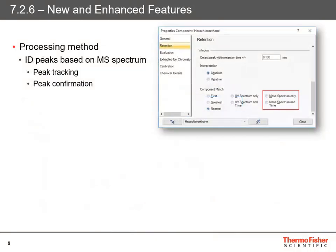Quite a few features in this release are for mass spectrometry, especially with the release of the ISQ EC. You can now use mass spectra to do peak tracking and peak confirmation. As previously with the peak component match using the UV spectrum, you can now pick a mass spectrum, look for it in your chromatogram, and track and confirm your peaks via the mass spectrum.